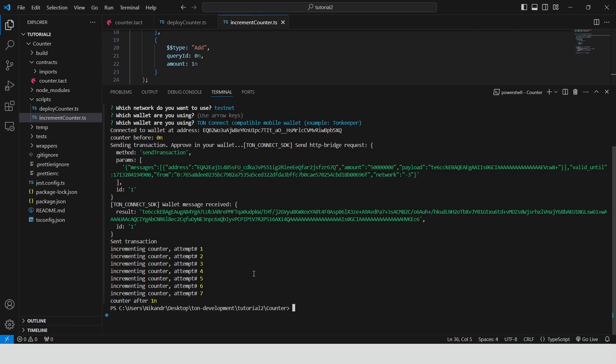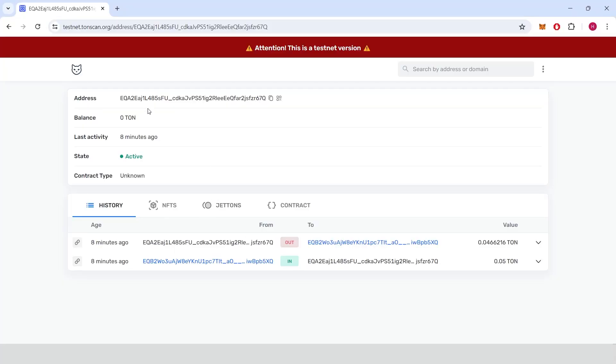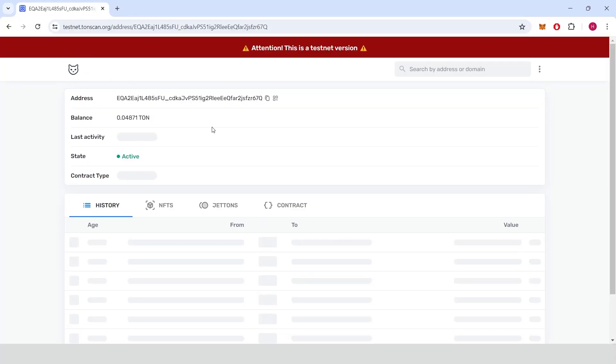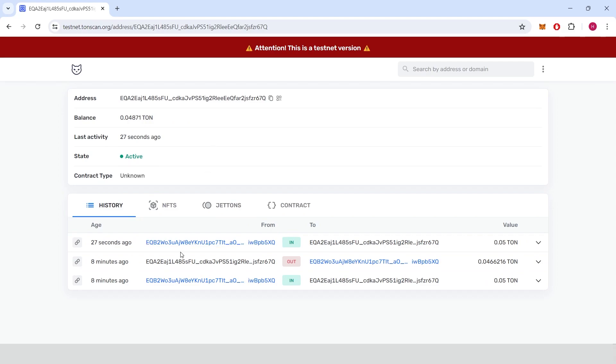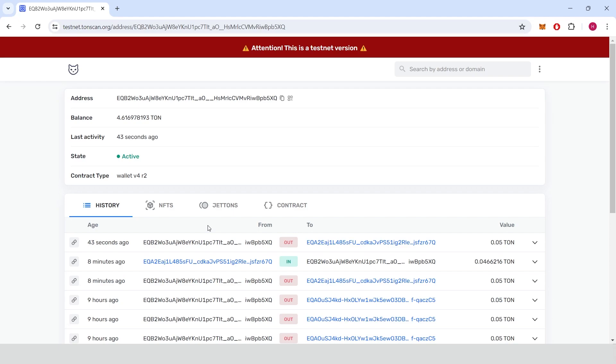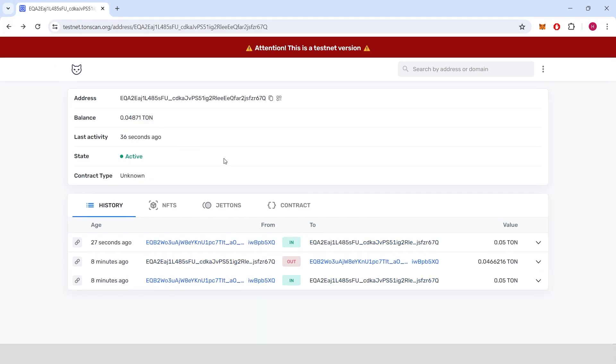Today we have created our first smart contract using the tact language, deployed it on Tone Testnet chain and interacted with it. That's it for today. Thanks for watching. Don't forget to like, subscribe and click the bell icon to stay updated with more content like this.